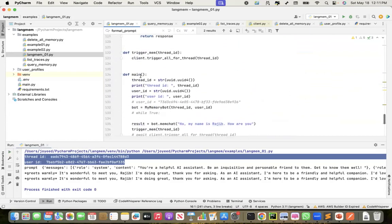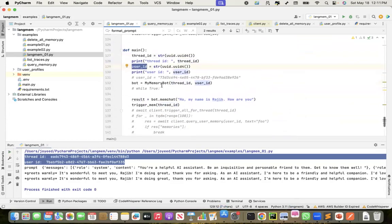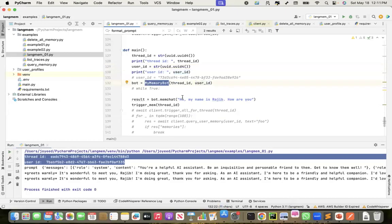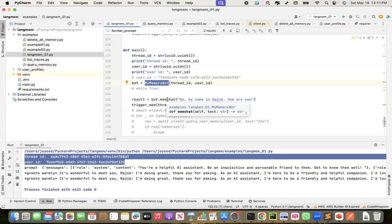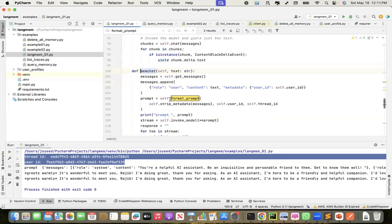So this is my main where I create a thread ID. I create a user ID. And then I instantiate my memory bot class and call the memchat function within the memory bot class. And this is my question. So let me go to the memchat.